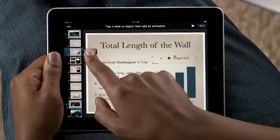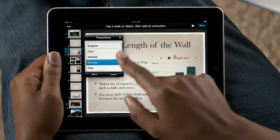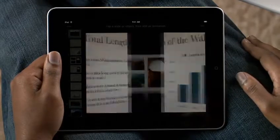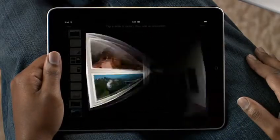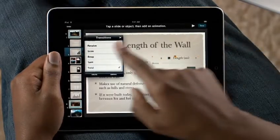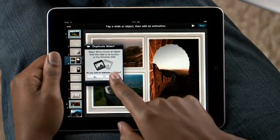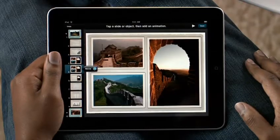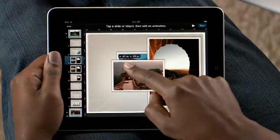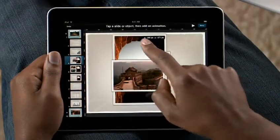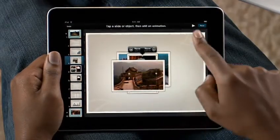Adding transitions between slides is simple too. Just tap to select from many animations like Cube, Doorway, and Twist. And Keynote on iPad includes advanced animation features like Magic Move. It lets you build sophisticated transitions with just your fingers. Make a copy of the slide, move the objects around wherever you'd like, even change their size, and then Keynote automatically creates the animation between them.